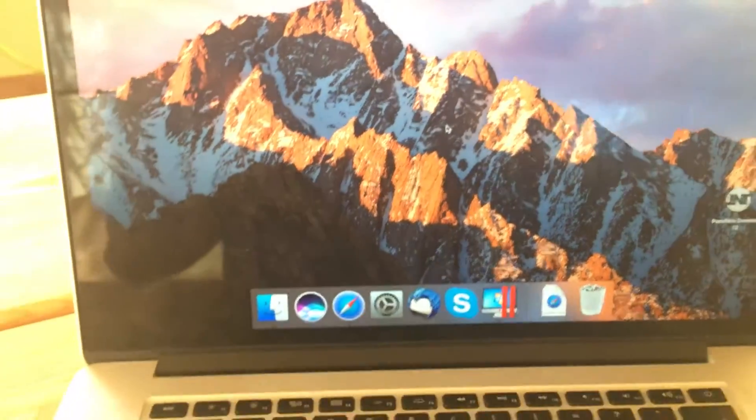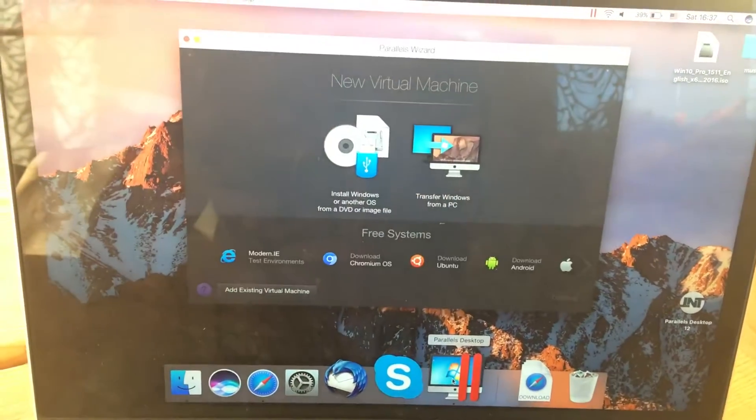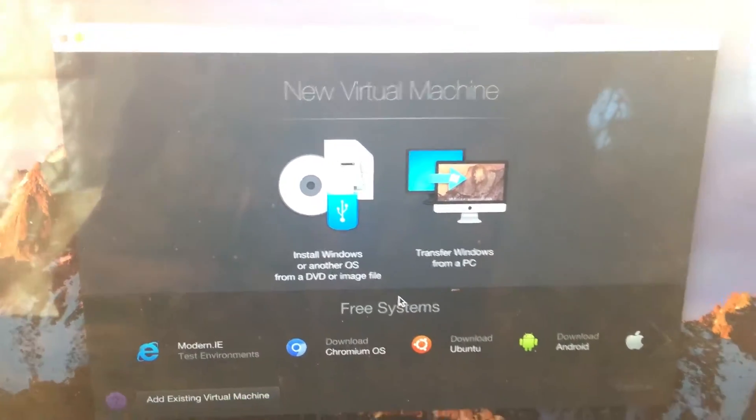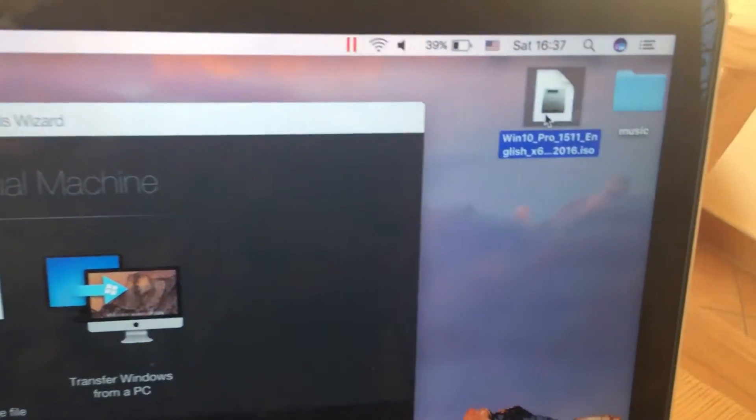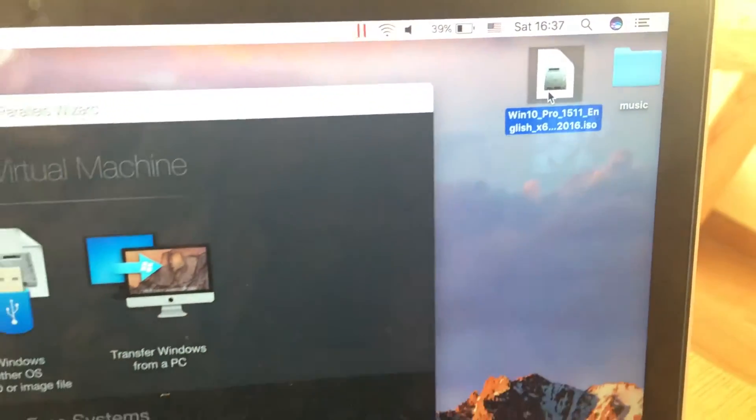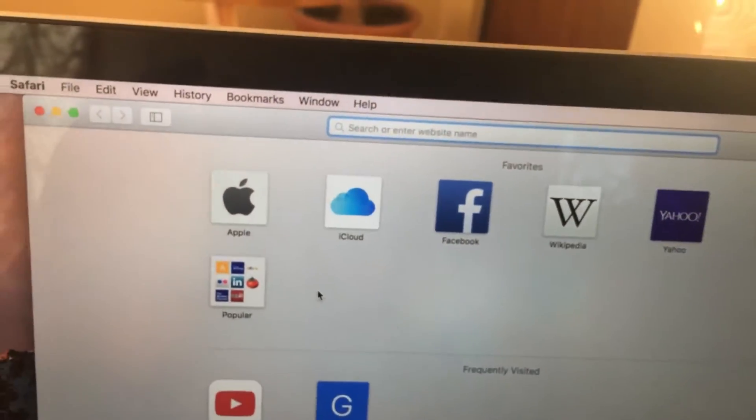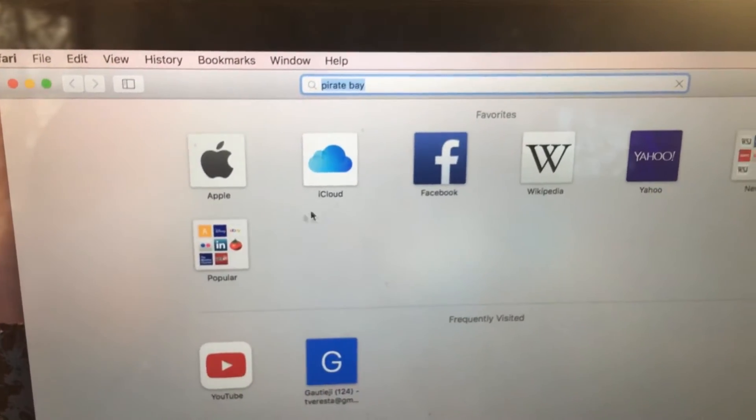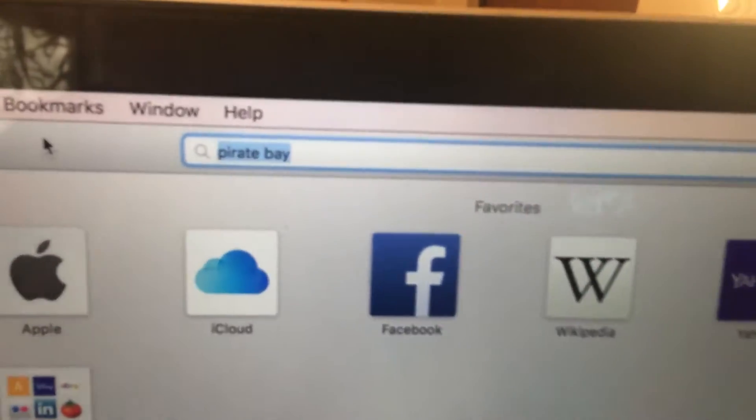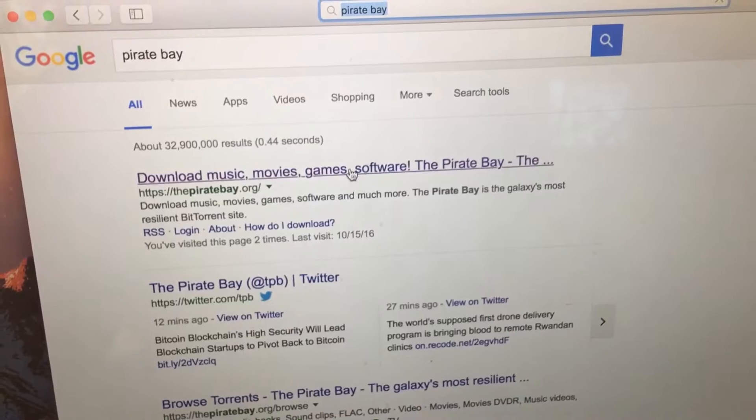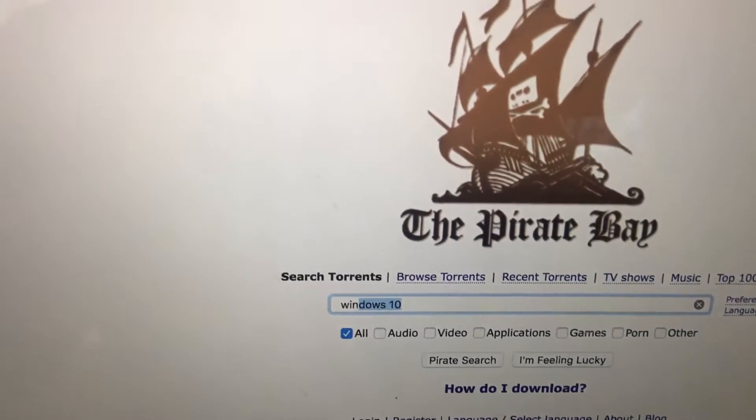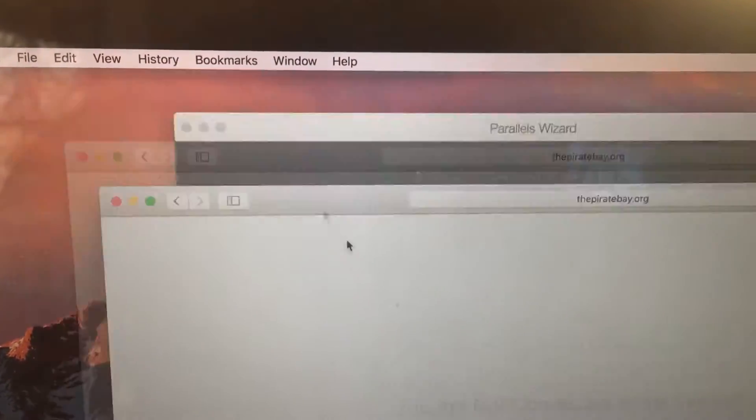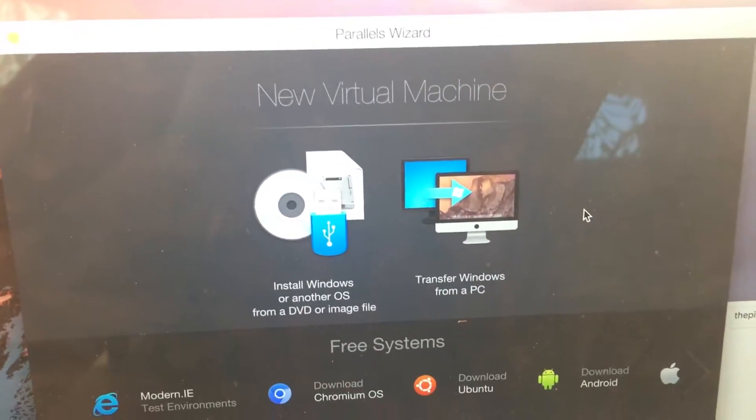Once you've restarted your PC, just open the application and here you'll have to add a new device. This is the file that I downloaded, Windows 10 Pro, and you can find this file on the Pirate Bay, which I really suggest because it was downloading very fast without any problem. Search for Windows 10 July edition.